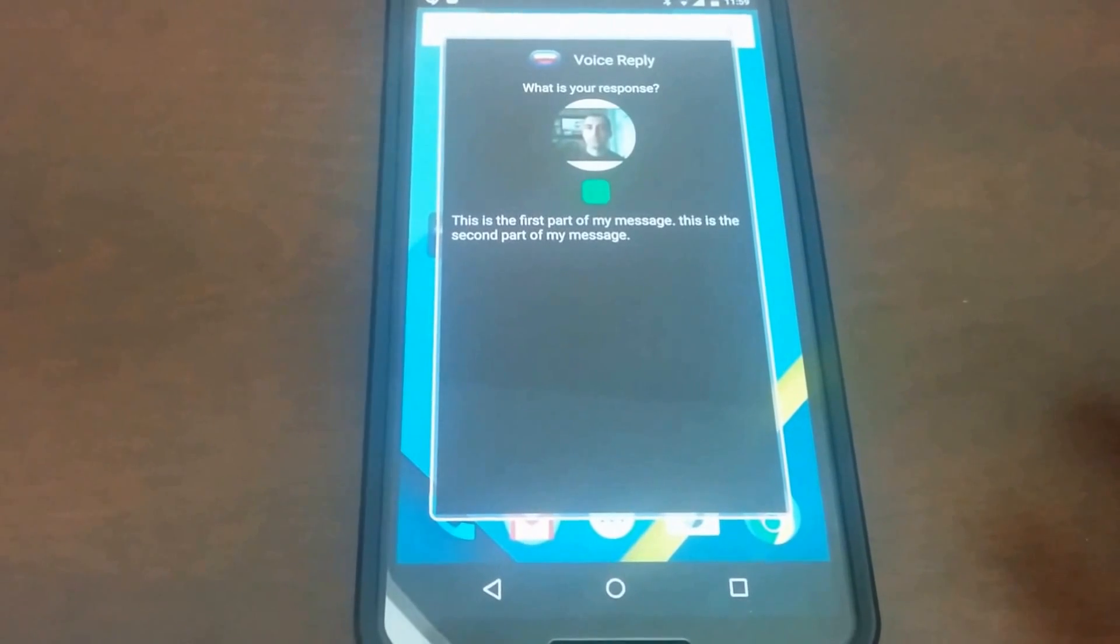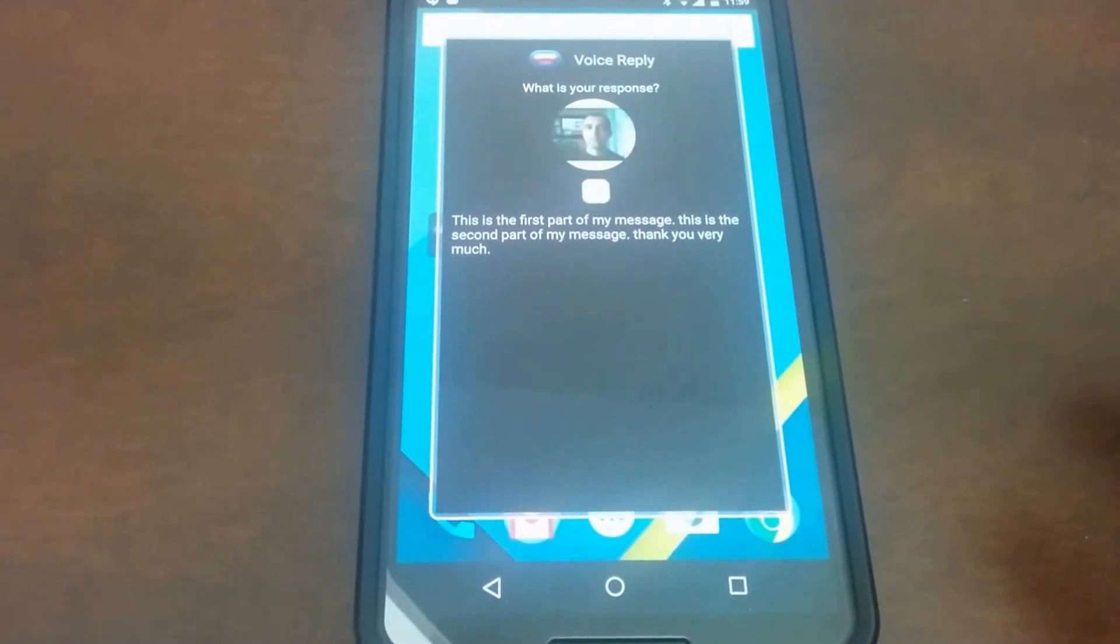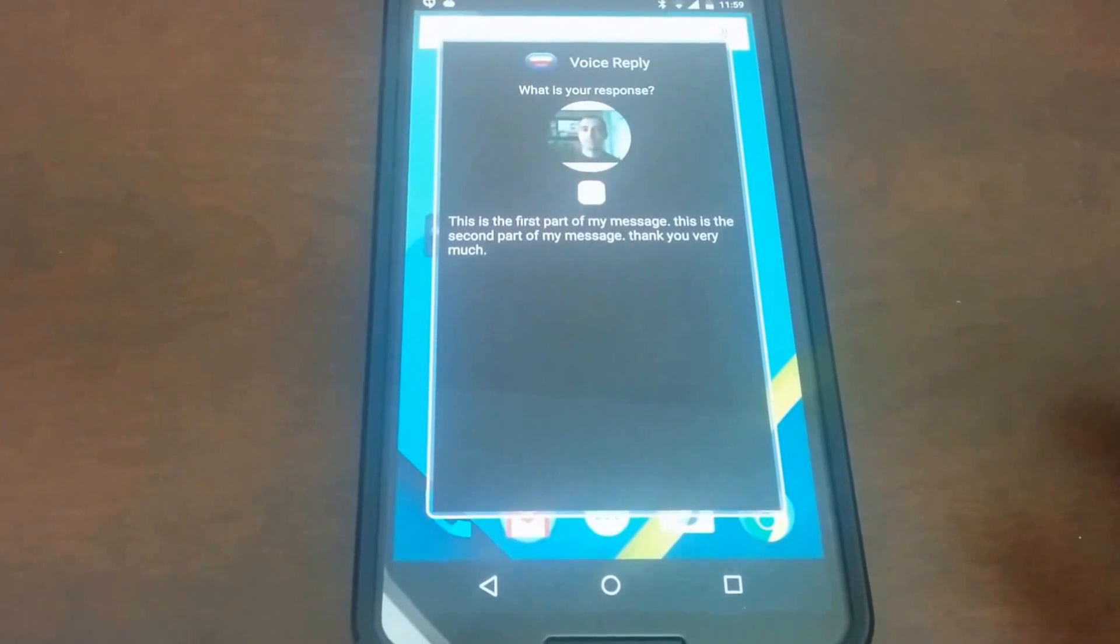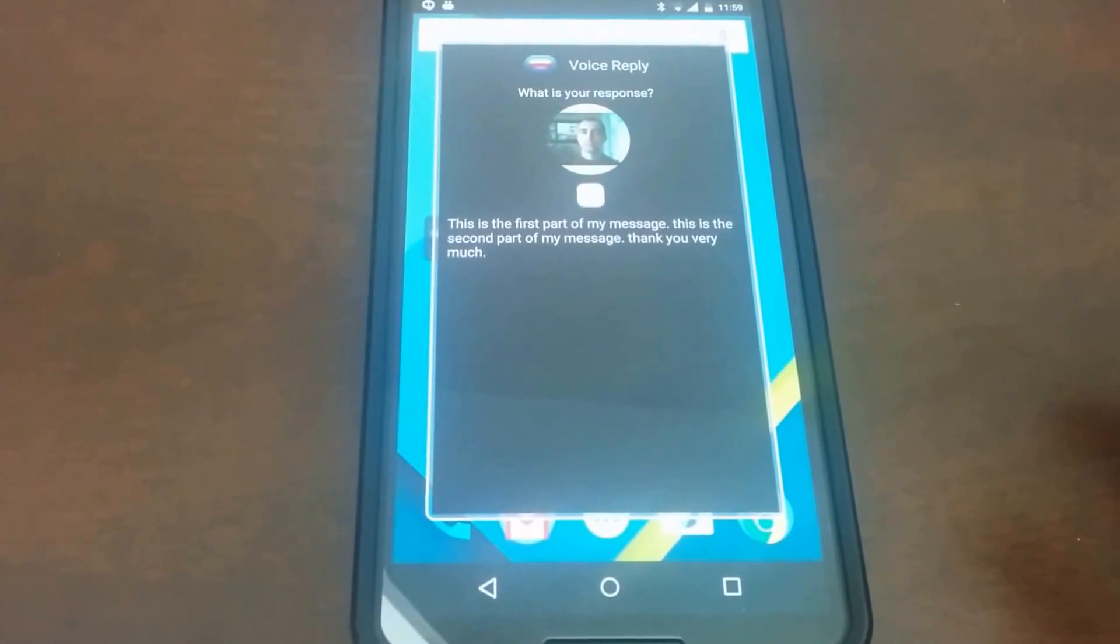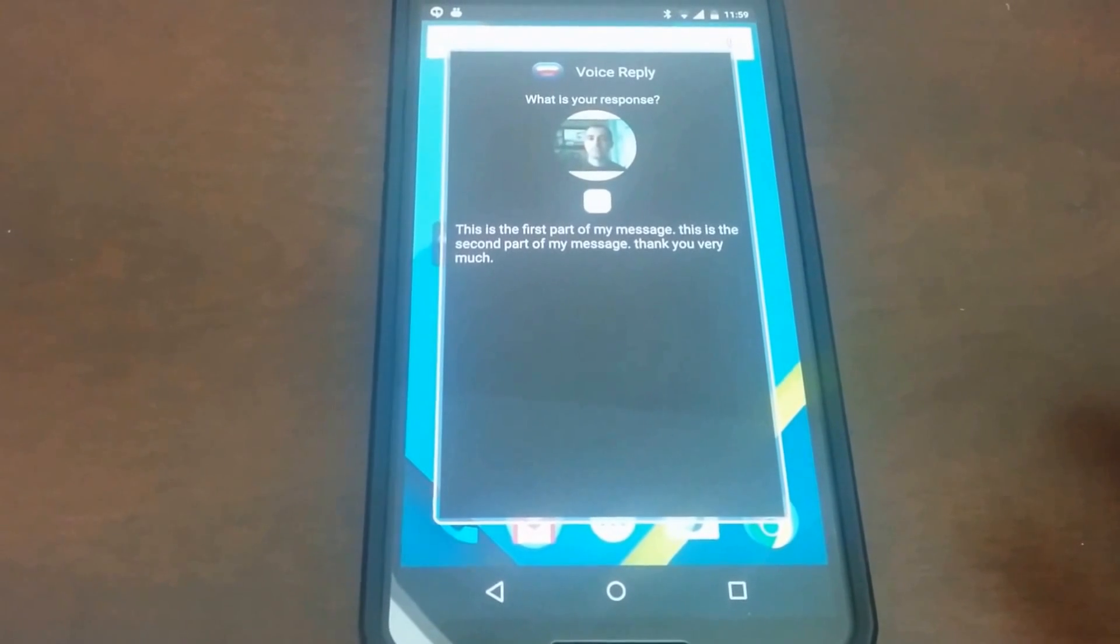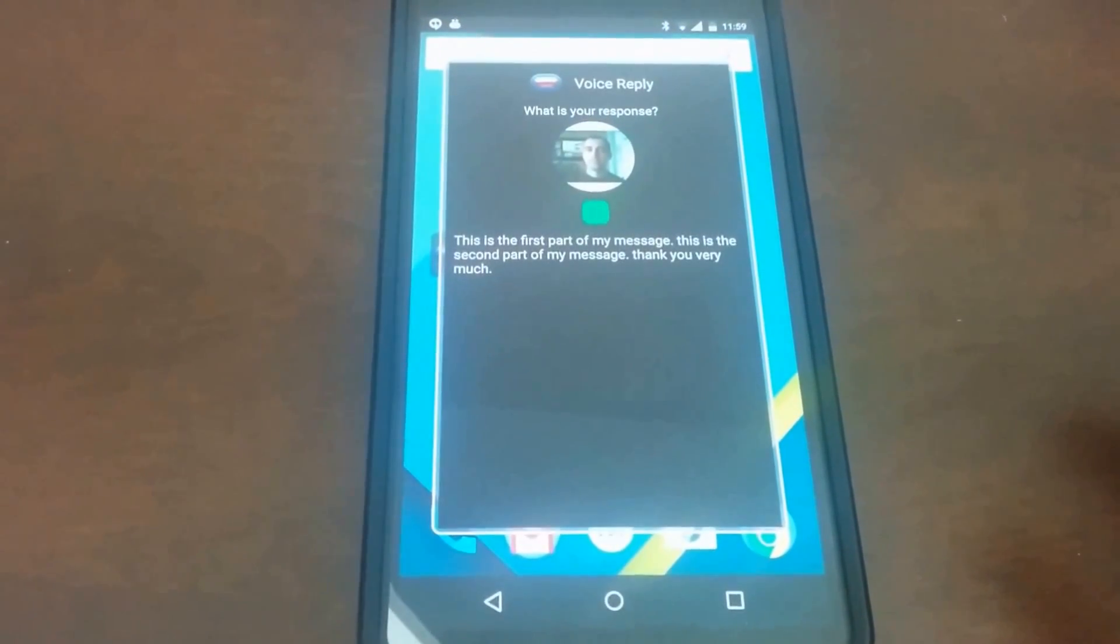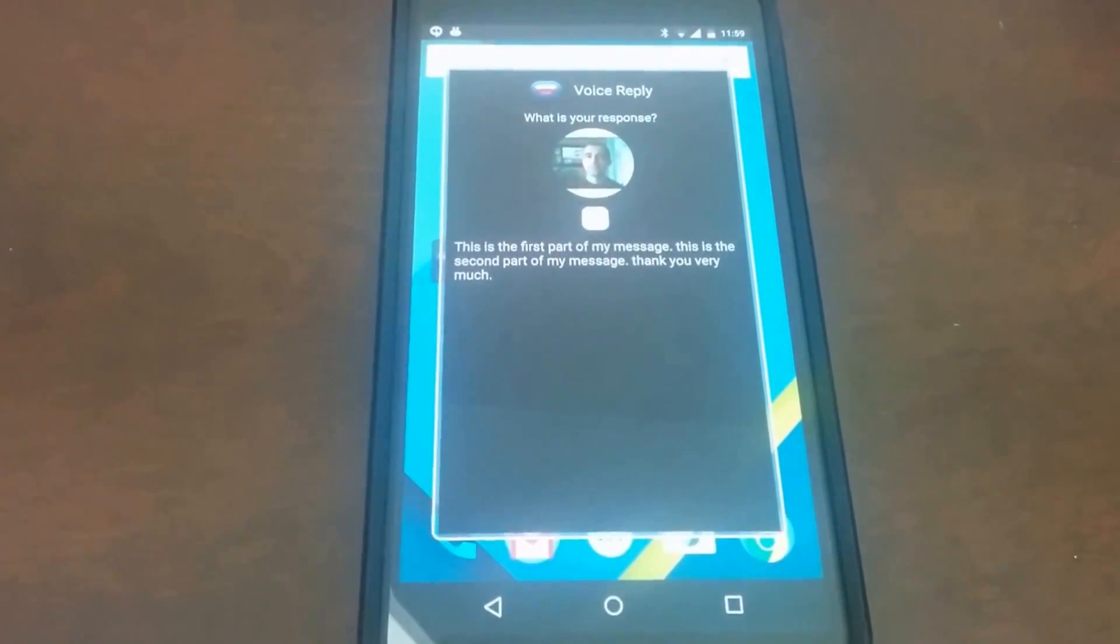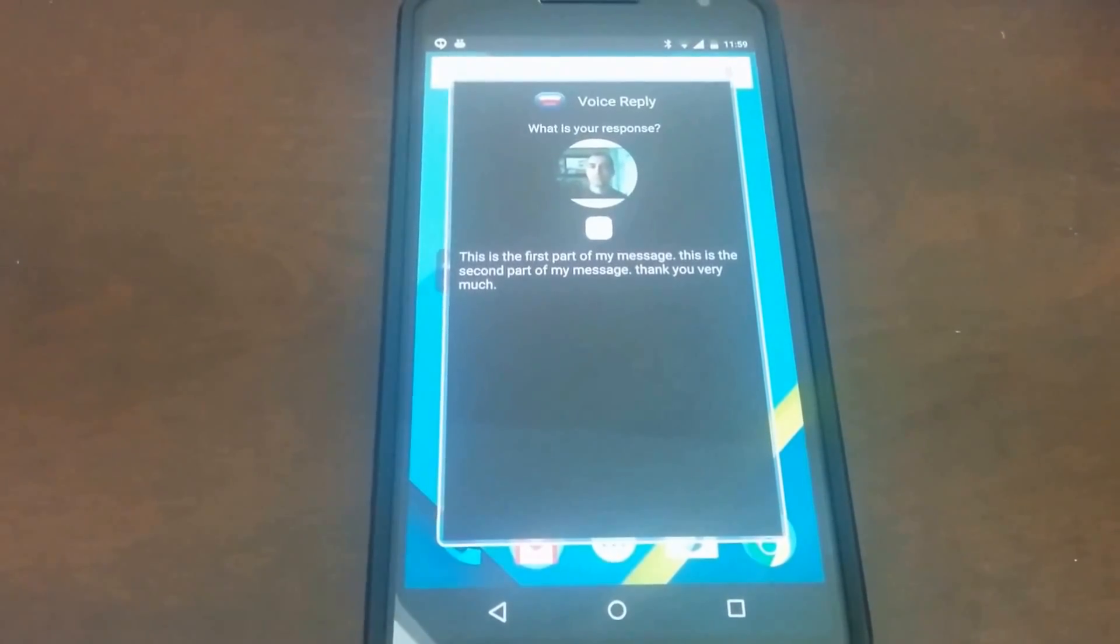Thank you very much, period. You said, this is the first part of my message. This is the second part of my message. Thank you very much. Send or retry. Send. Sending message. Goodbye.